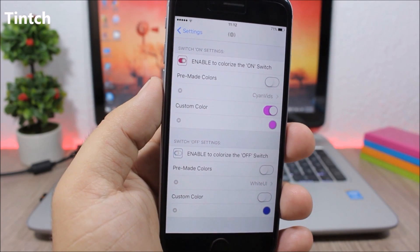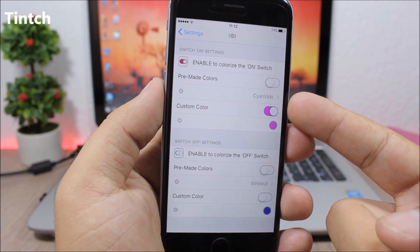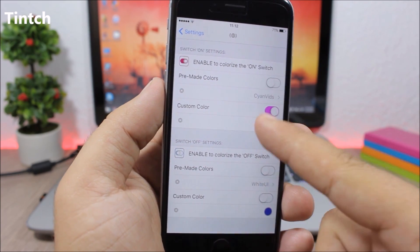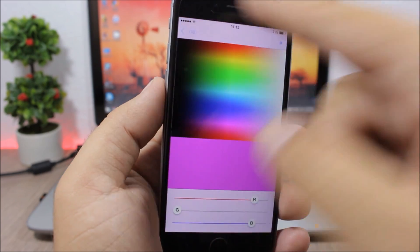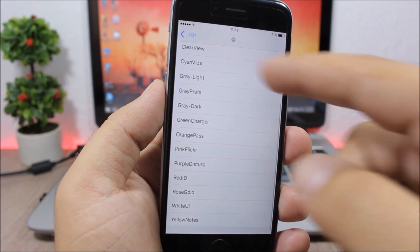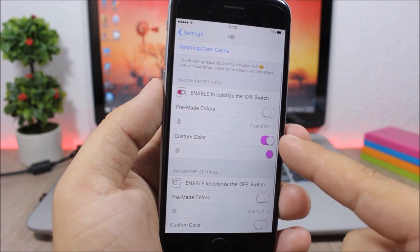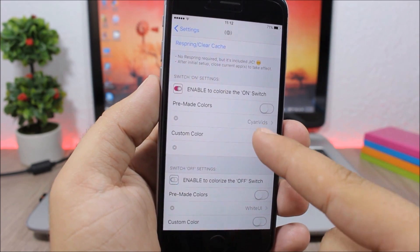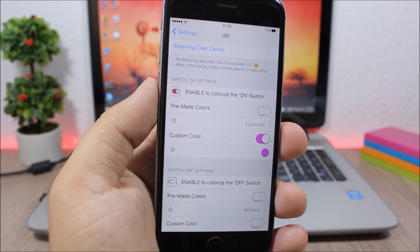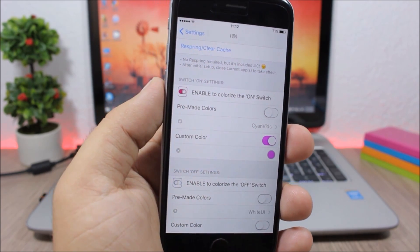Tinch allows you to colorize the switches on iOS. You can set a custom color or choose from pre-made colors, and you can change the color of the switches both when they are on and when they are off.